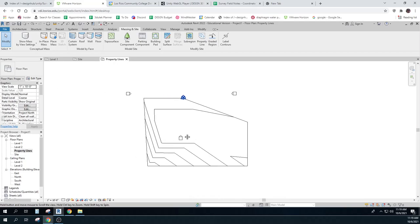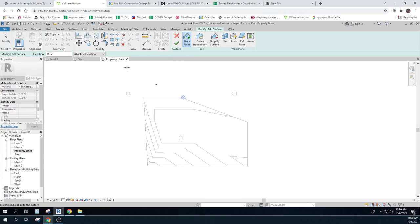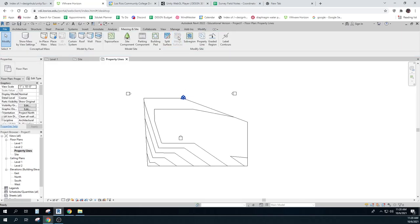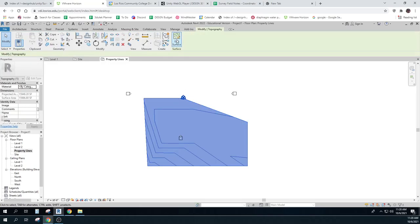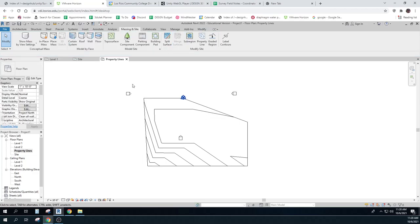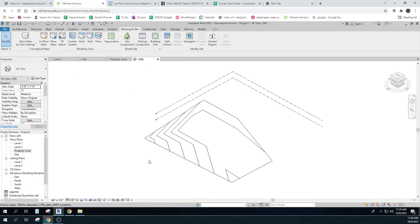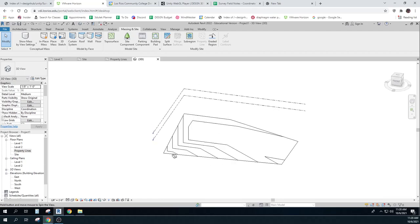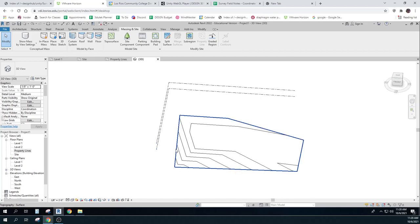From this toposurface, if I click on it and edit the surface, it might be interesting to see where those things are. I might have to do it from my dimensions. But that is the toposurface. And if I want to look at it as a 3D, it looks pretty good. I think I'm doing pretty well with that.